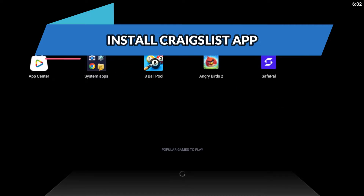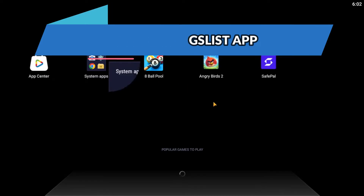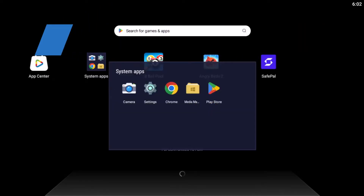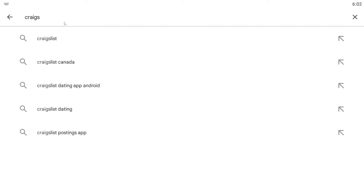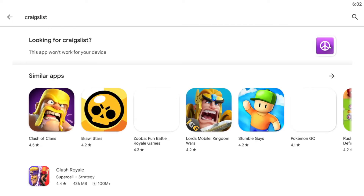First of all, just open up the Google Play Store or the iOS App Store depending on your device. Once you open it up, you can simply tap on the search box and then type in Craigslist to start the search.